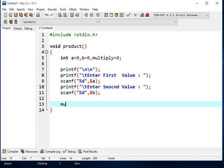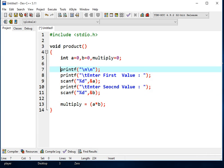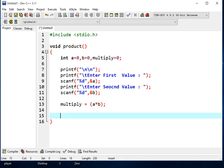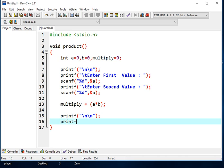And then we will be using another variable, multiply, as an assignment statement, A asterisk B, copy, print F.